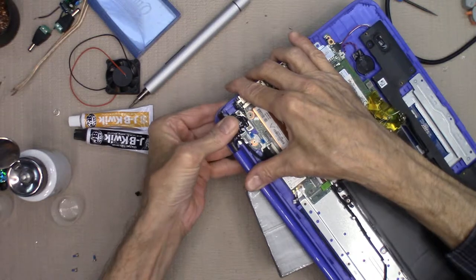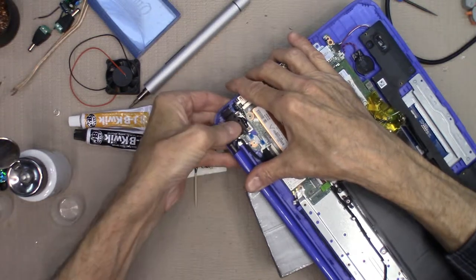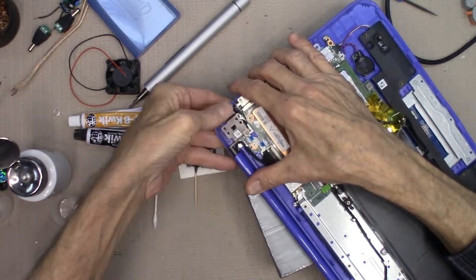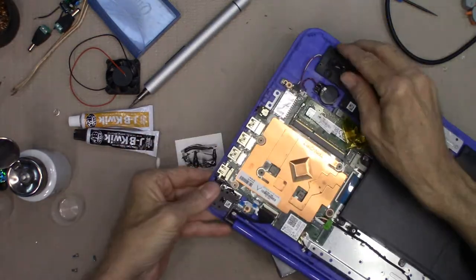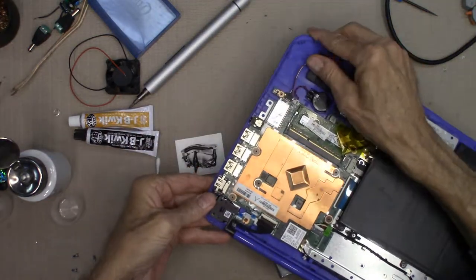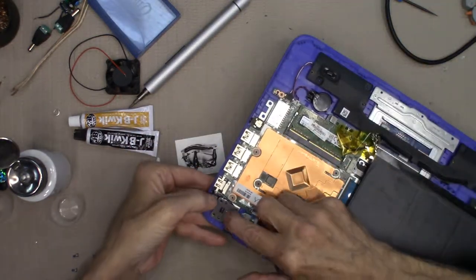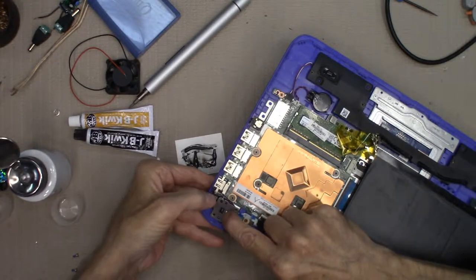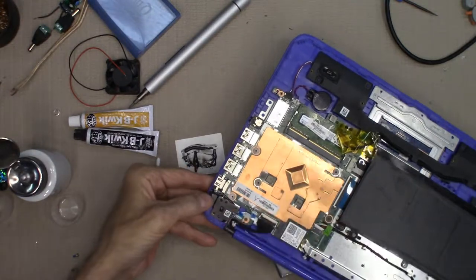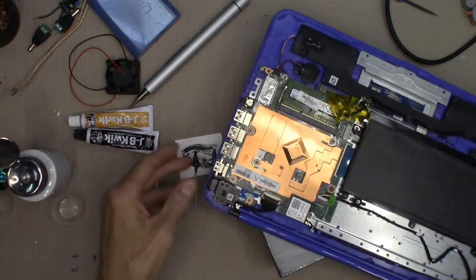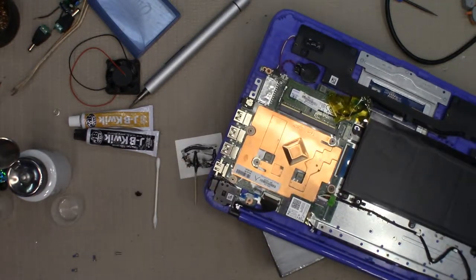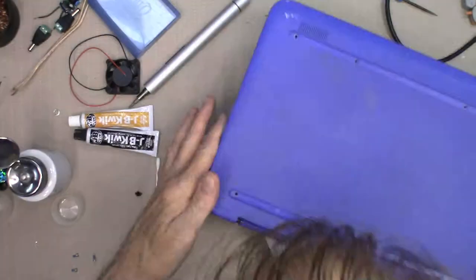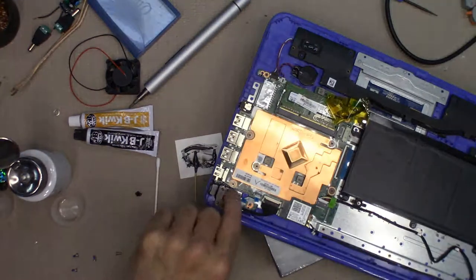Close it up. Get the screws in there, not that one.